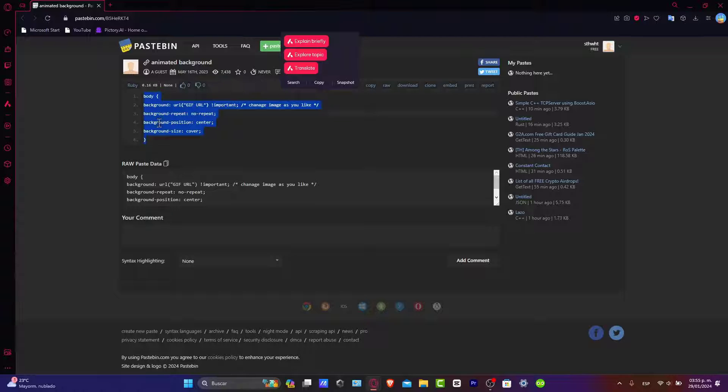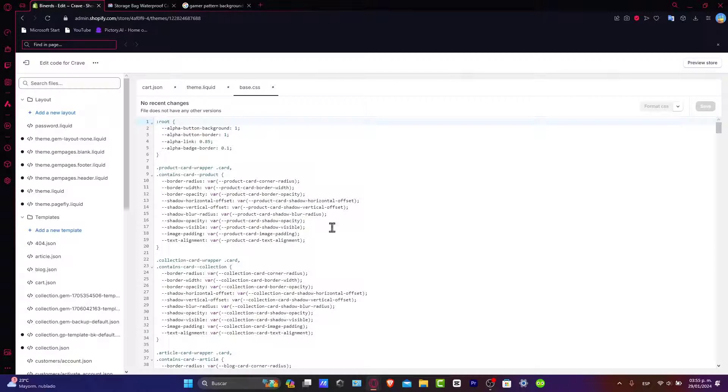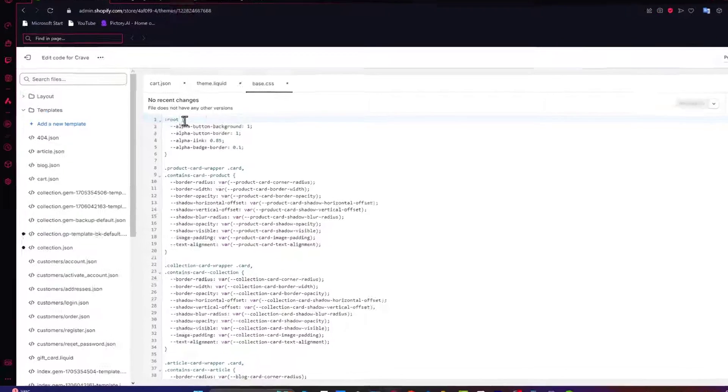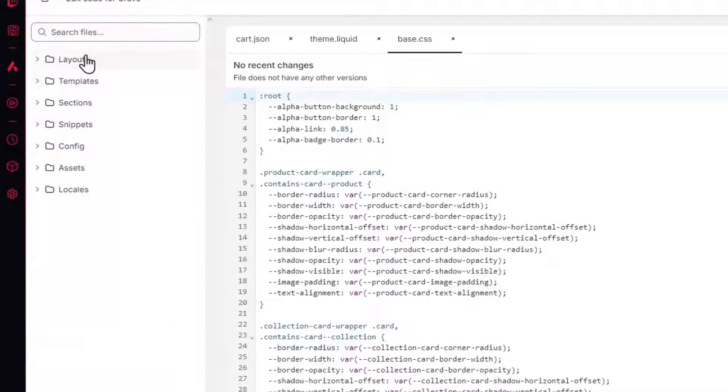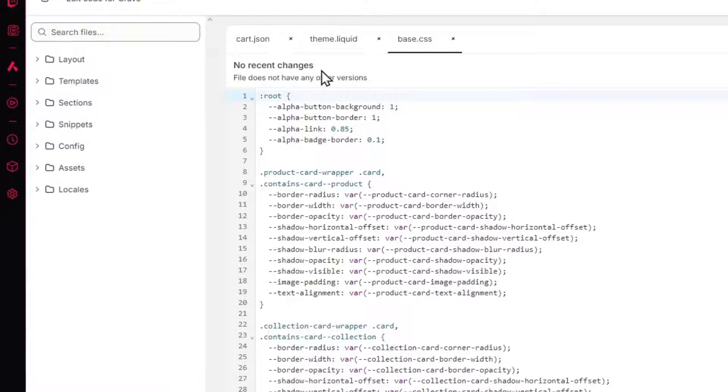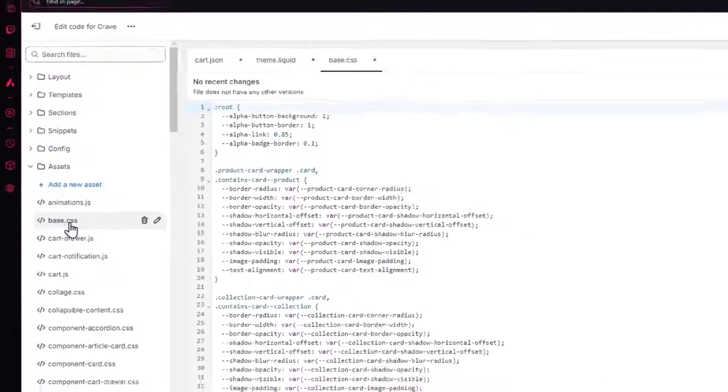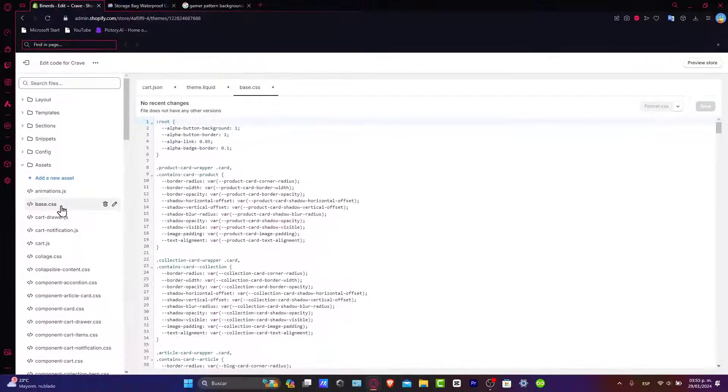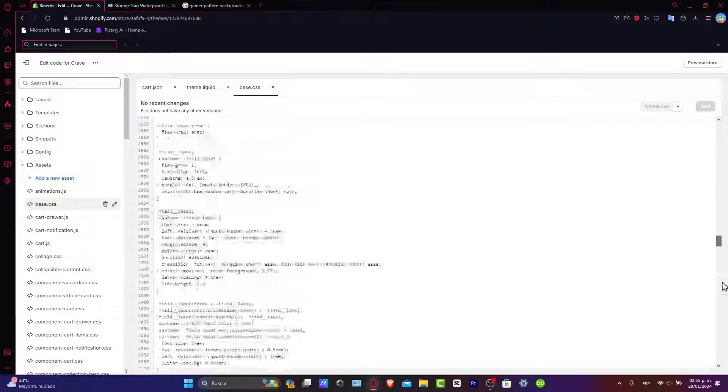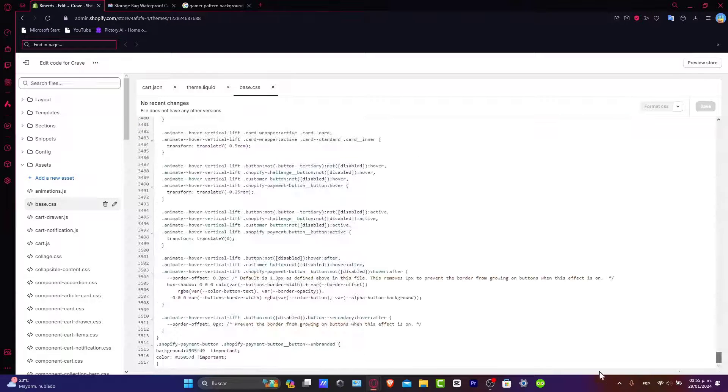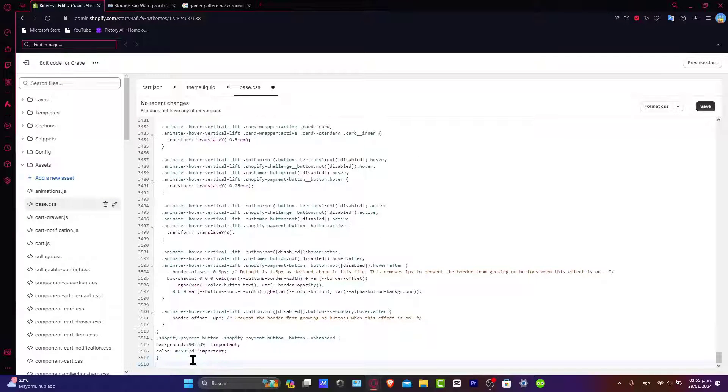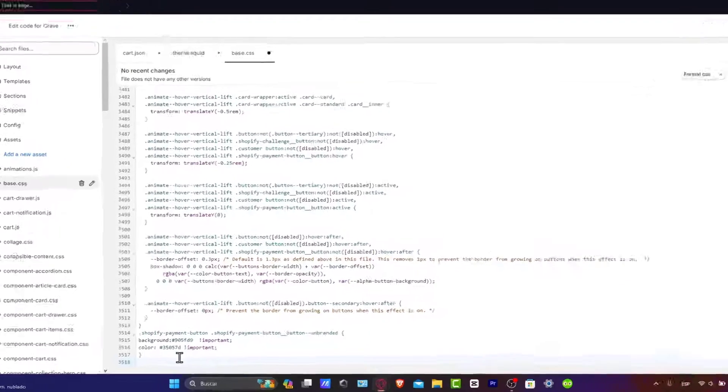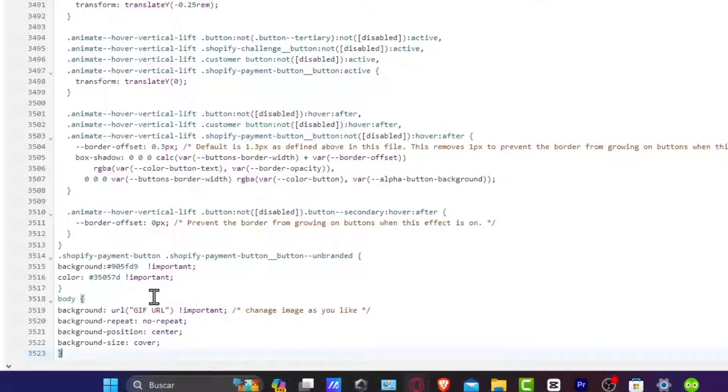What you want to do is to copy this code and go back into your store. Now that we are in here, into the left part you might see that we have a lot of folders. Let's just try to unzip all of this and focus only inside assets. Inside assets, look out for base.css. I click on it and now what I want to do is to go all my way down and click enter.